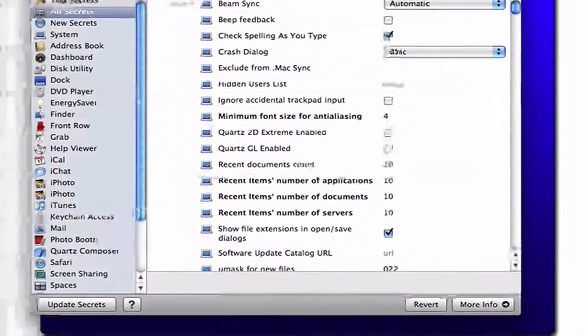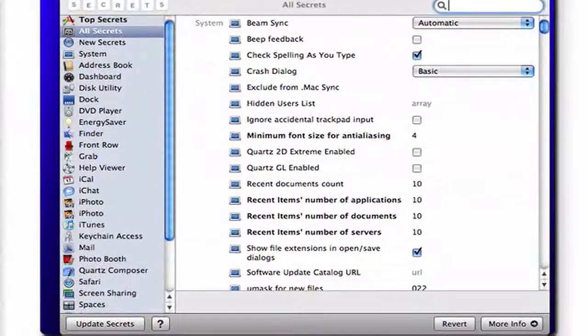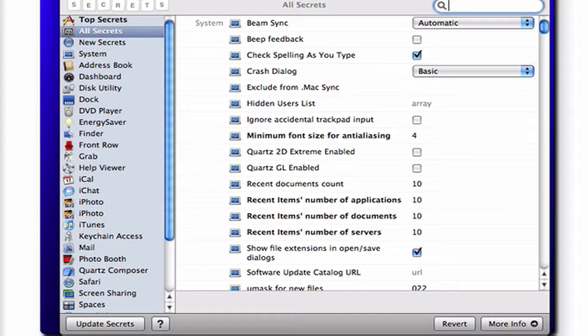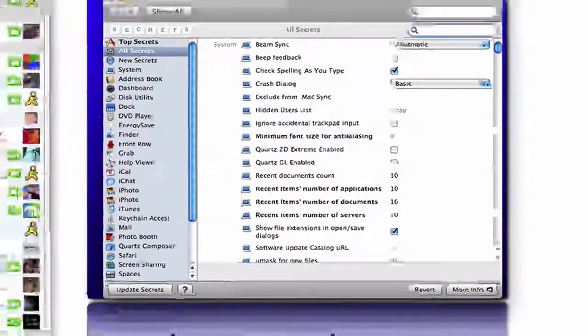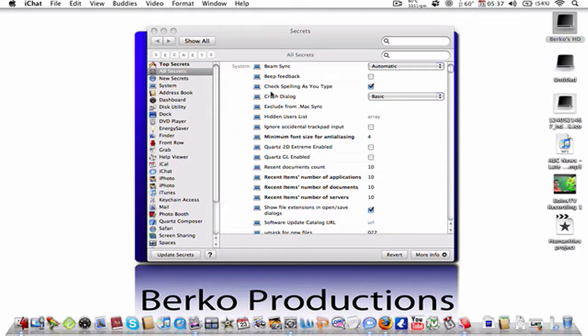What Secrets is, is a preference pane, an app preference pane that gets all those codes that you put into Terminal to change and customize Dock, minimizing effects, or any of those codes, and puts it in this neat little preference pane.